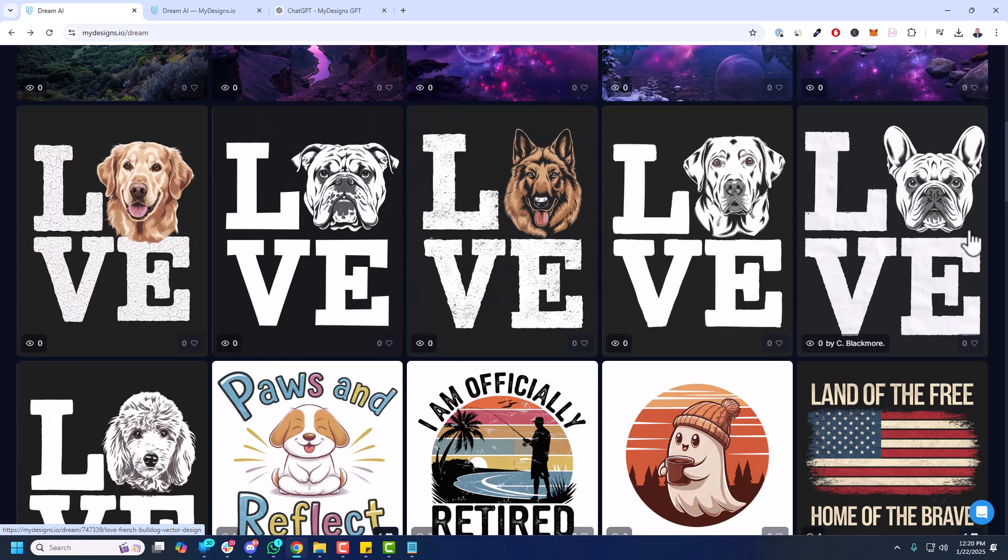But that's it for this video. It went on a little bit longer than I wanted. Mostly wanted to share this new update of Dream AI, this public library of generations, prompts, etc., that you can utilize. If you have any questions at all, let me know by leaving a comment below. Also, the links for the different tools that I use will be available in the description. So talk soon. Cheers.